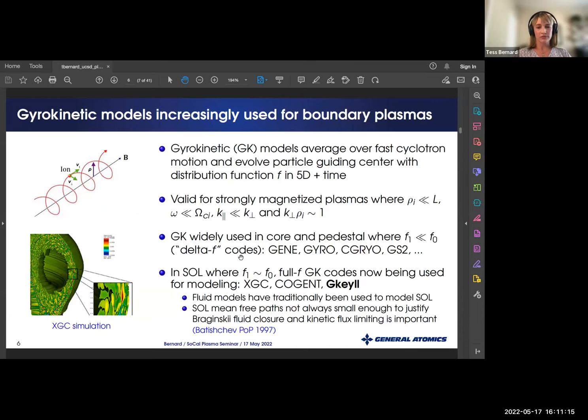Gyrokinetic models have been widely used in the core and pedestal, where perturbations to the background distribution function are typically much less than the background — these are called delta-F codes, including GENE, GYRO, CGYRO, and GS2. However, in the scrape-off layer, perturbations are of order the background distribution function, so it's necessary to use full-F gyrokinetic codes such as XGC, developed at PPPL, Cogent at Lawrence Livermore, and Gkeyll also at PPPL. This work focuses on the Gkeyll code. Traditionally, fluid models have been used in the scrape-off layer, but mean free paths are not always small enough to justify Braginskii fluid closure, so kinetic models become necessary for accurate results.